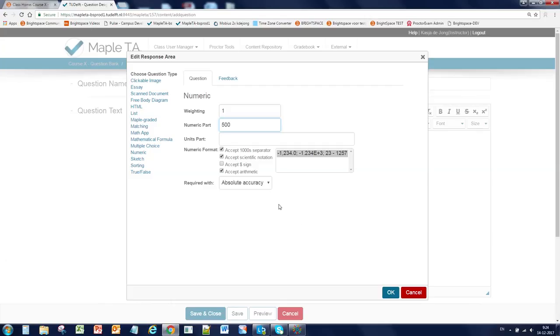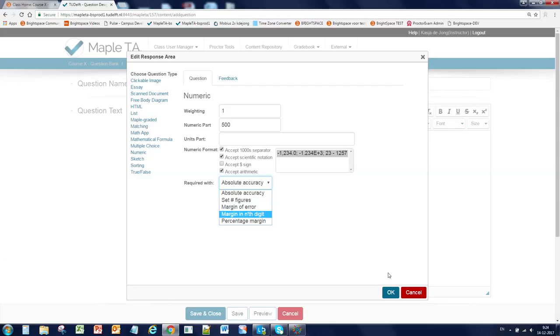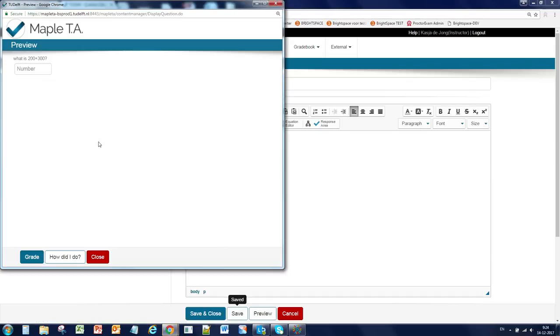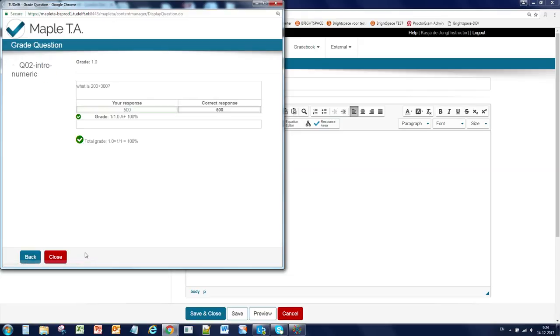And decide whether it should be an absolute accurate answer or a margin of error is allowed. Click on OK. Save and preview. So you can check your answer.